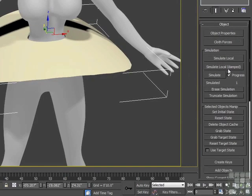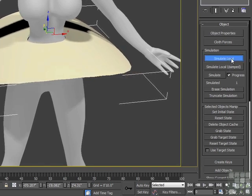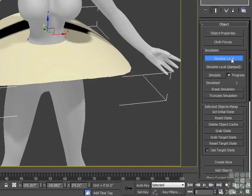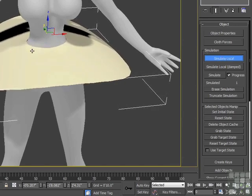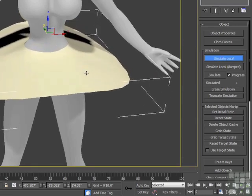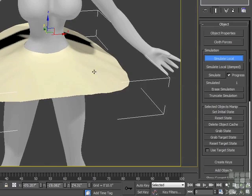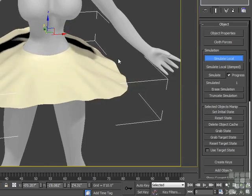Since we're not pulling seams together, we don't need to worry about simulating damped. We can just hit simulate local, and our cloth object will start falling down. Gravity is affecting it — it's going to catch on the waist and then simulate down and have a nice wrinkled shape to it.